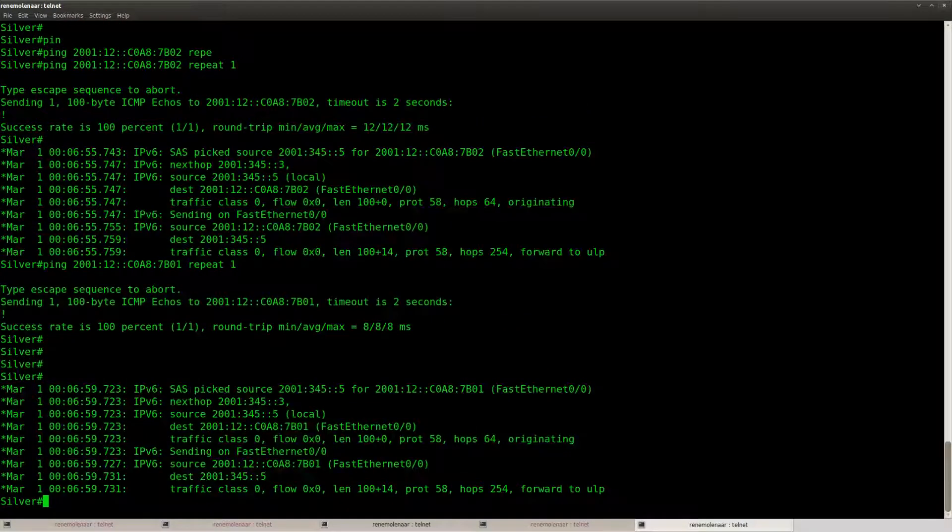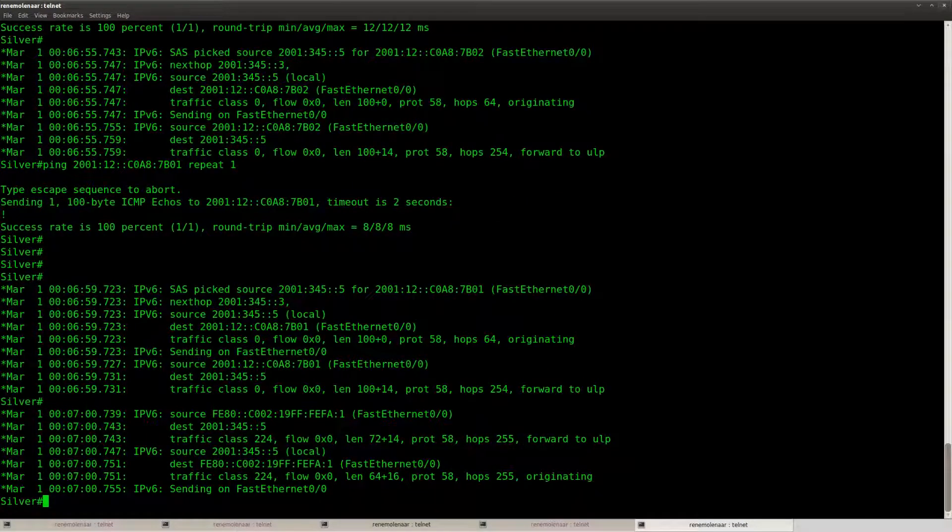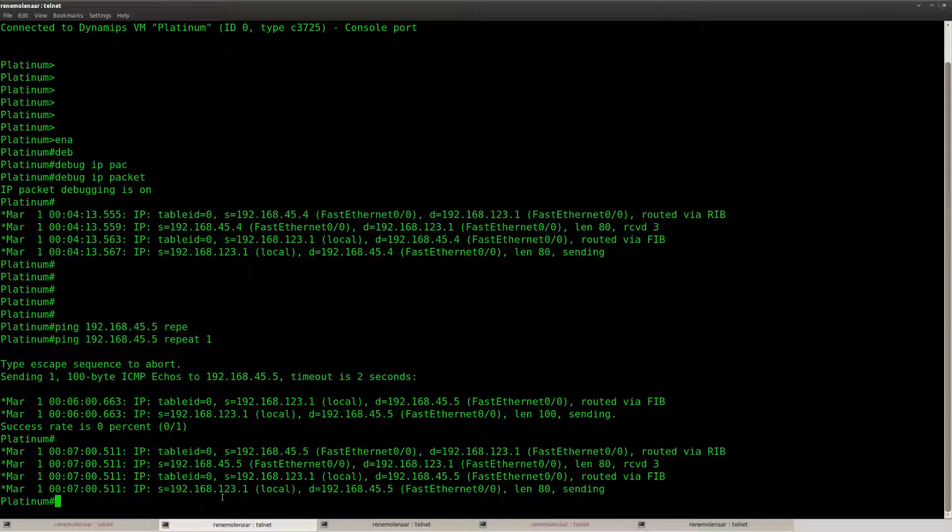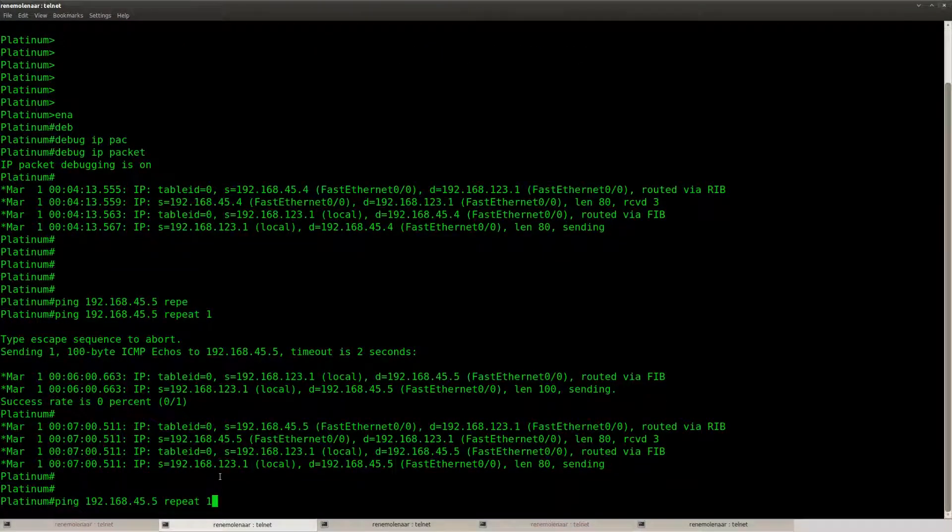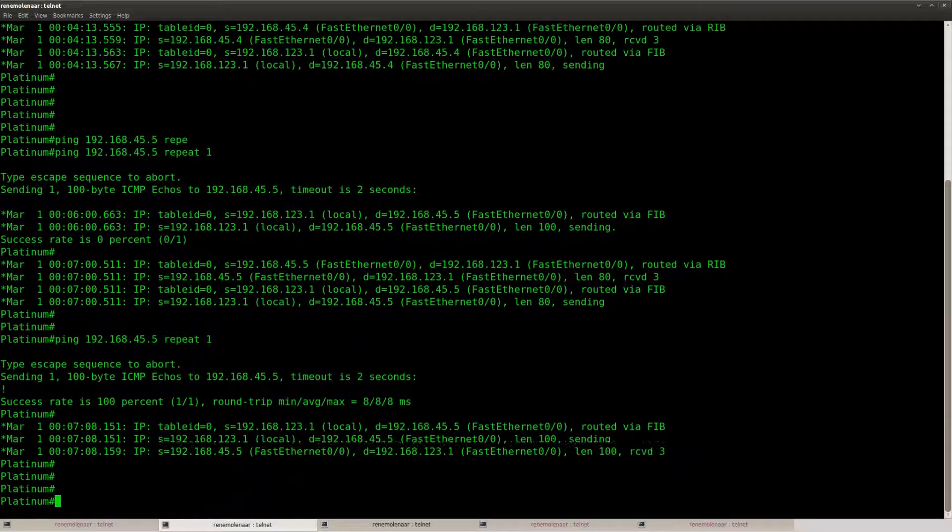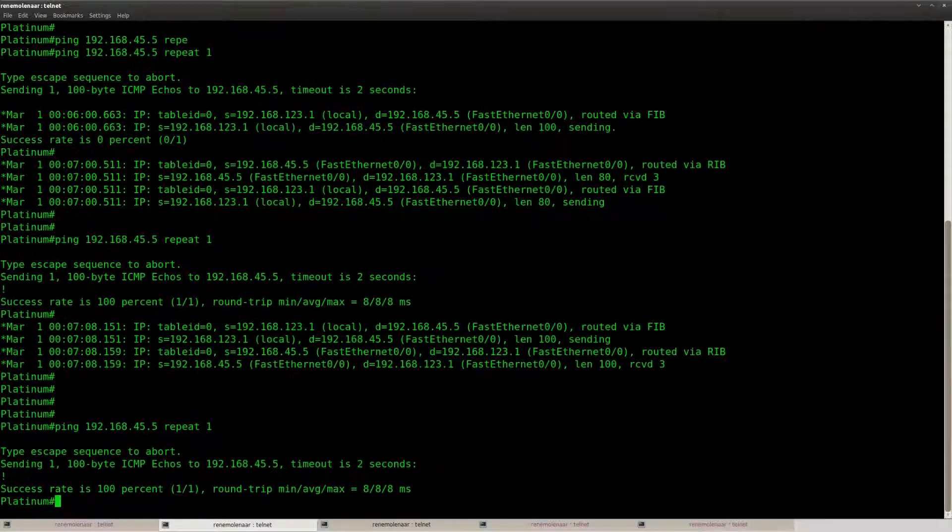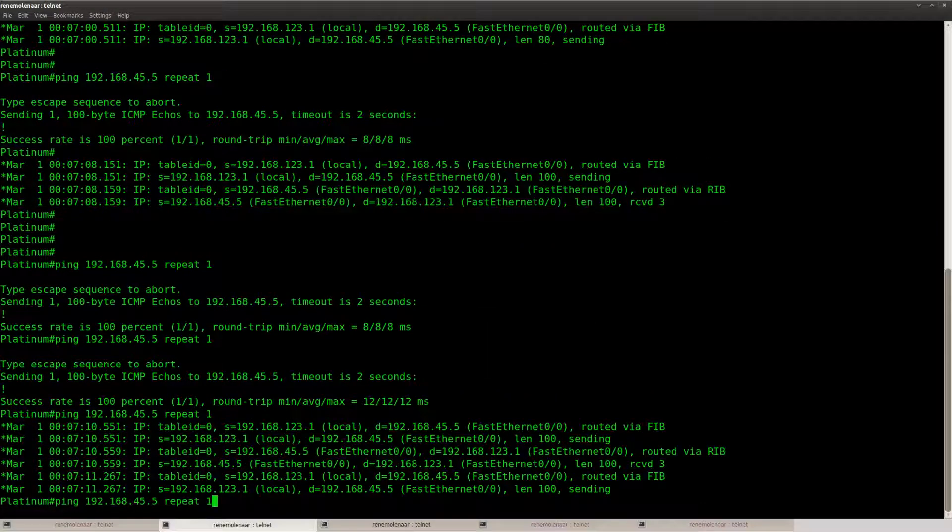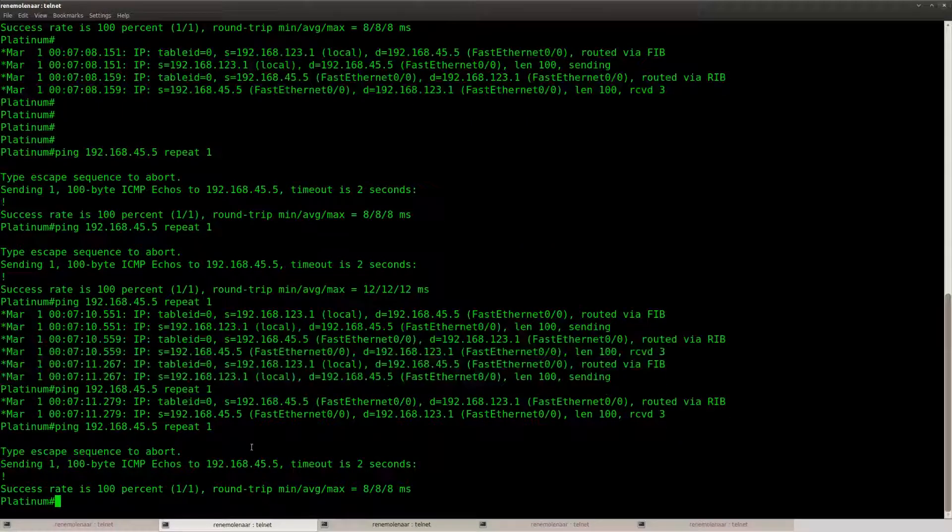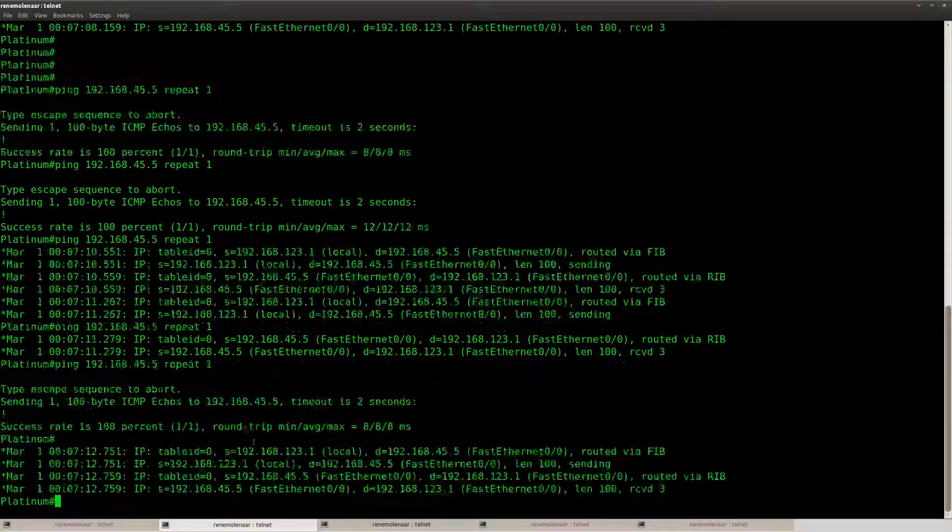Okay, so from router silver I can ping towards the IP version 4 part. Oh, and it seems this is working as well. Okay, so I guess I just have to be a bit patient here.